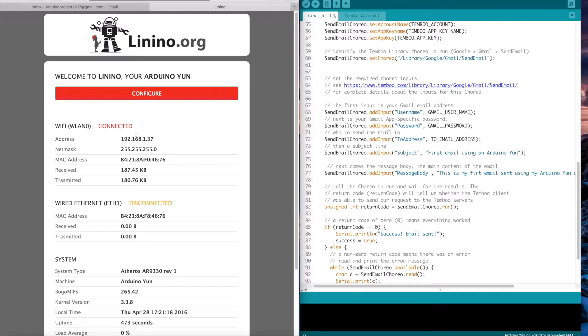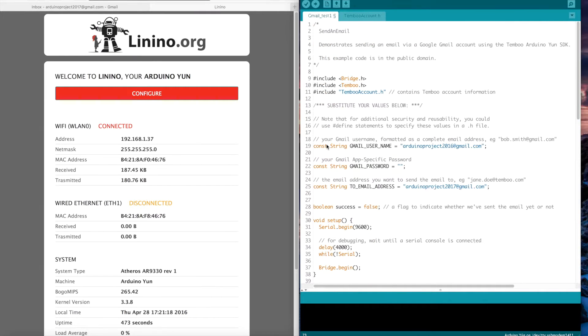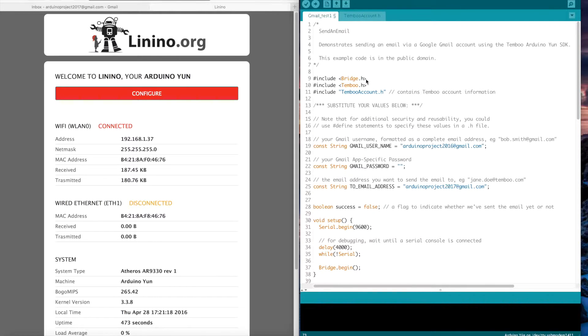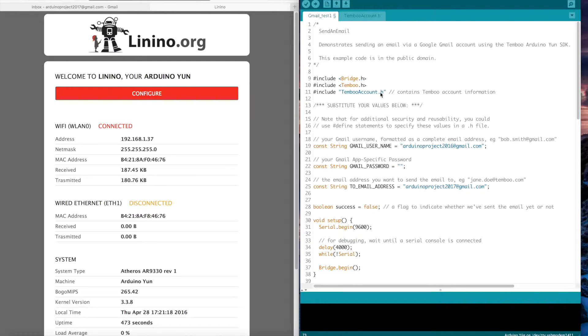Then on the right in the program, we have to include the different libraries: Bridge, Tembu, and another file Tembu account in which we have to write our Tembu account user and password.